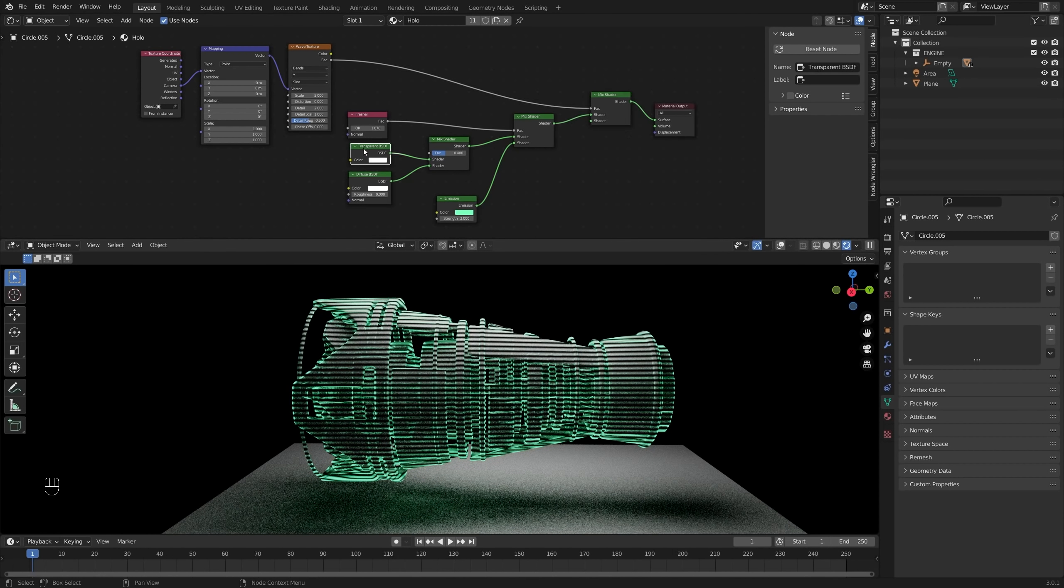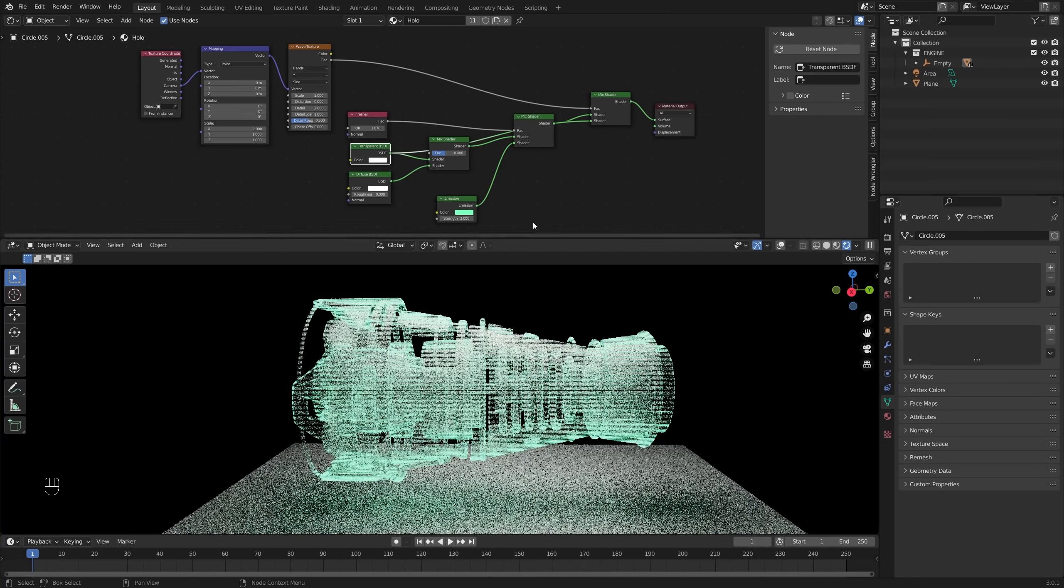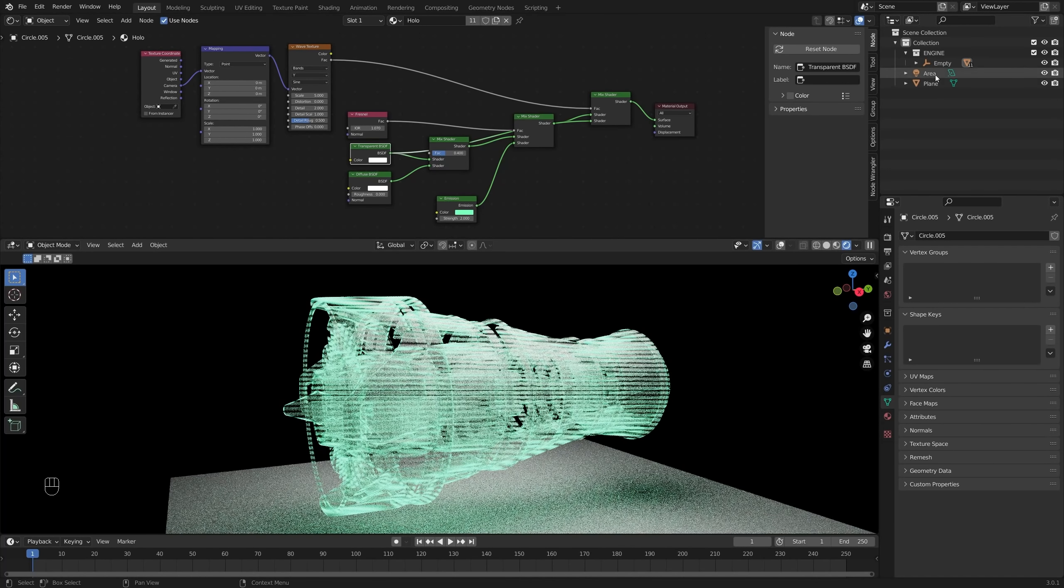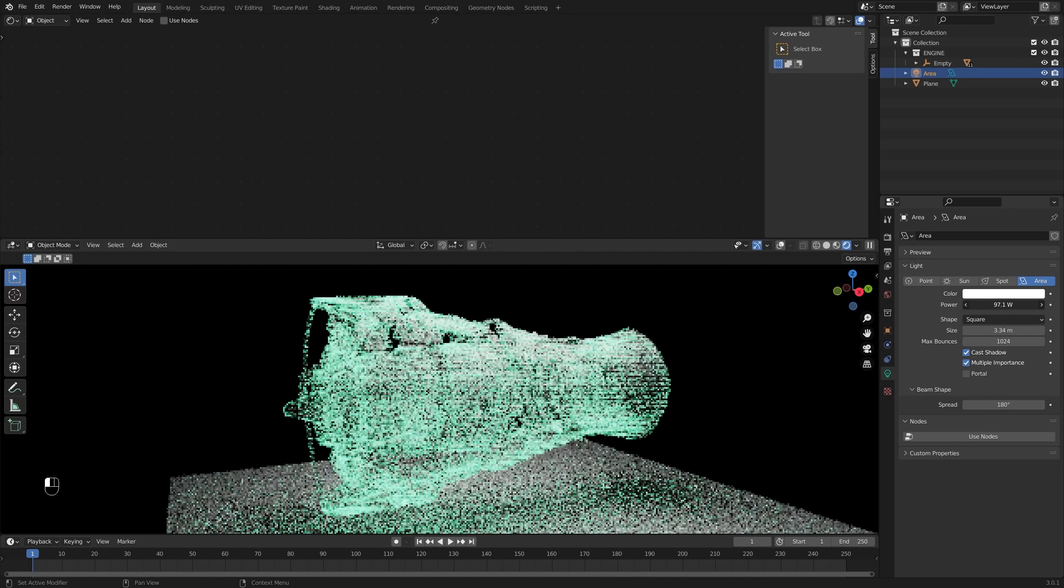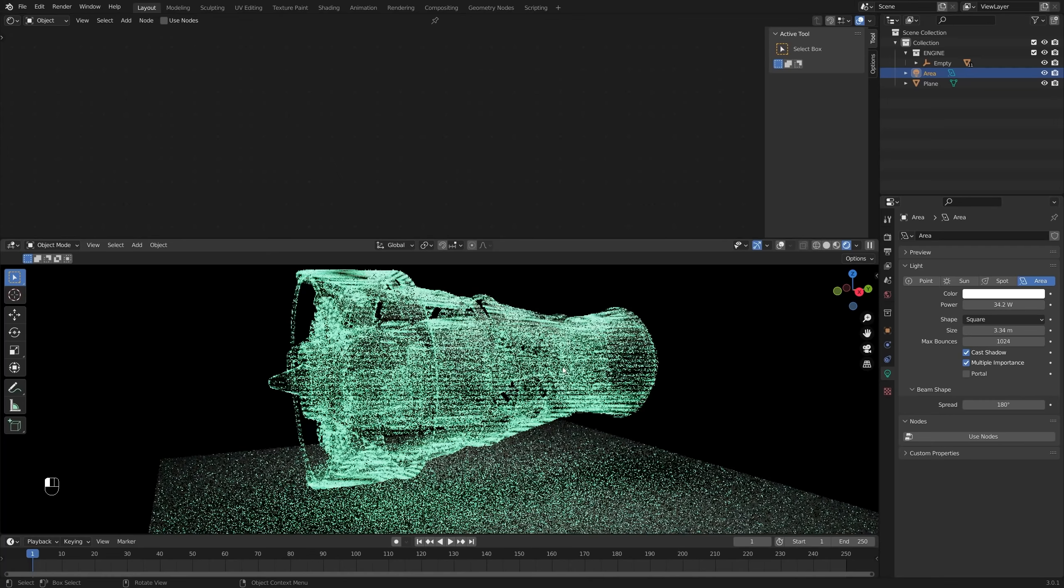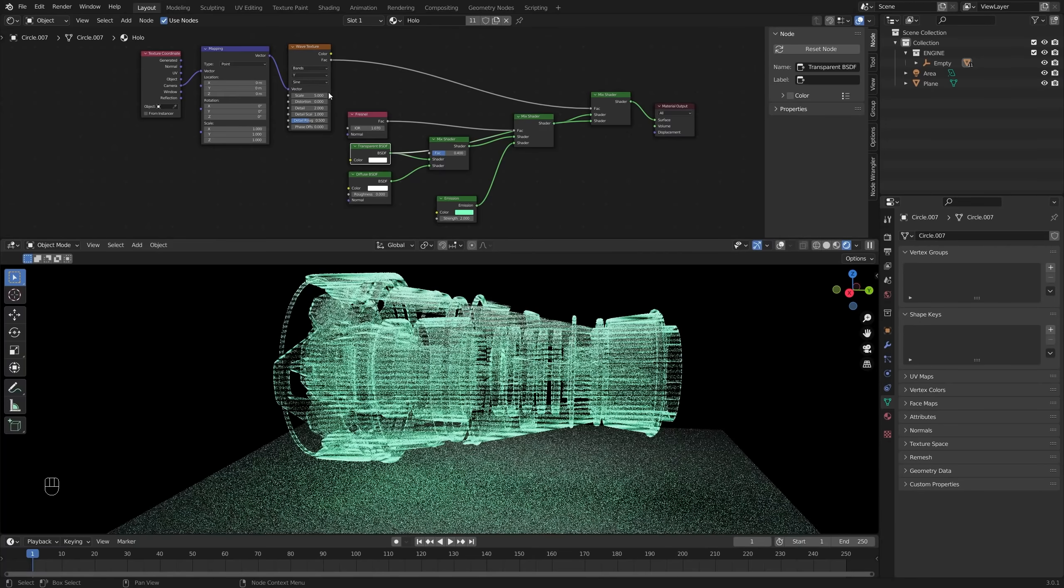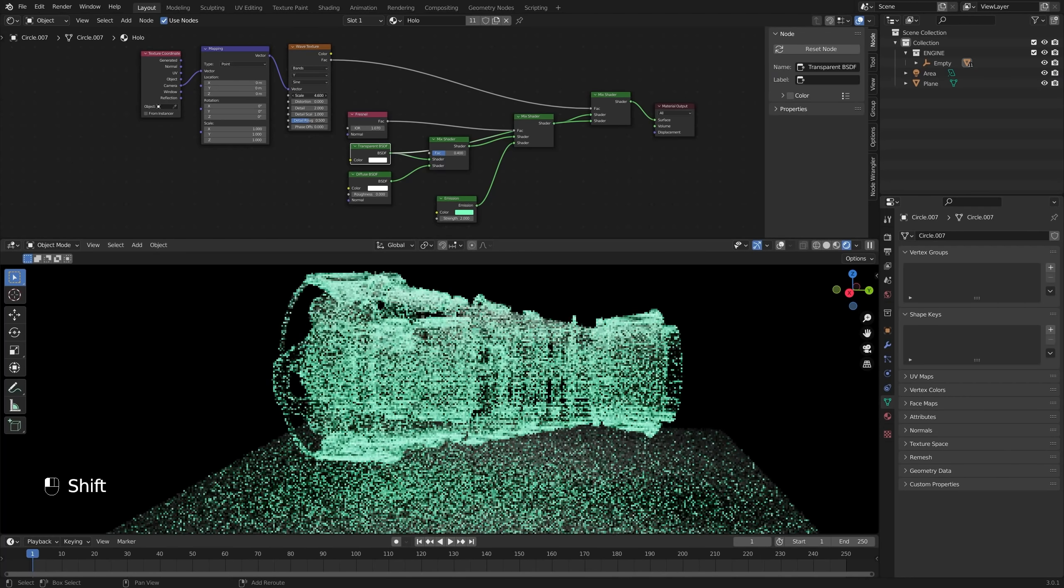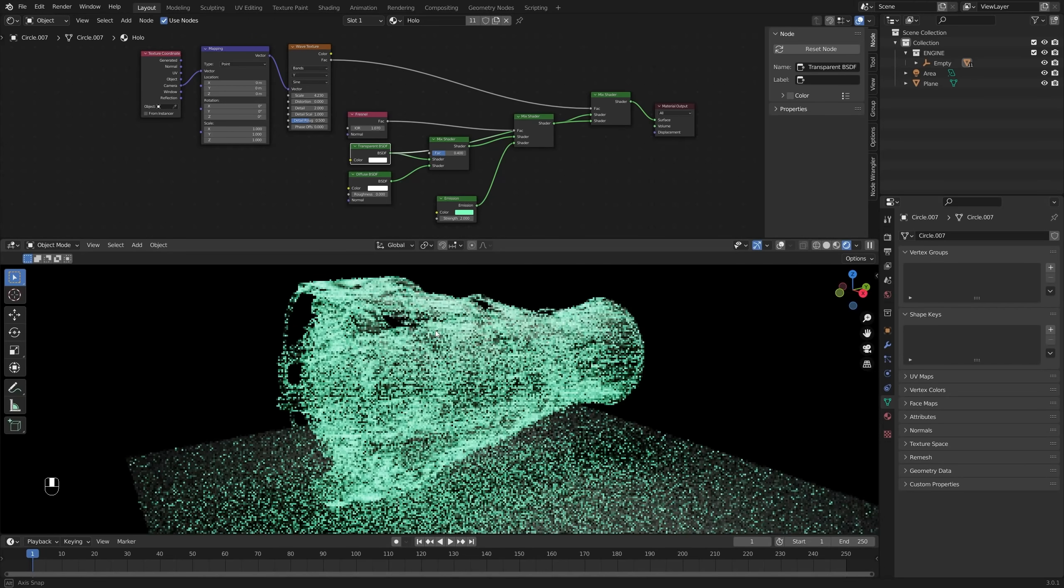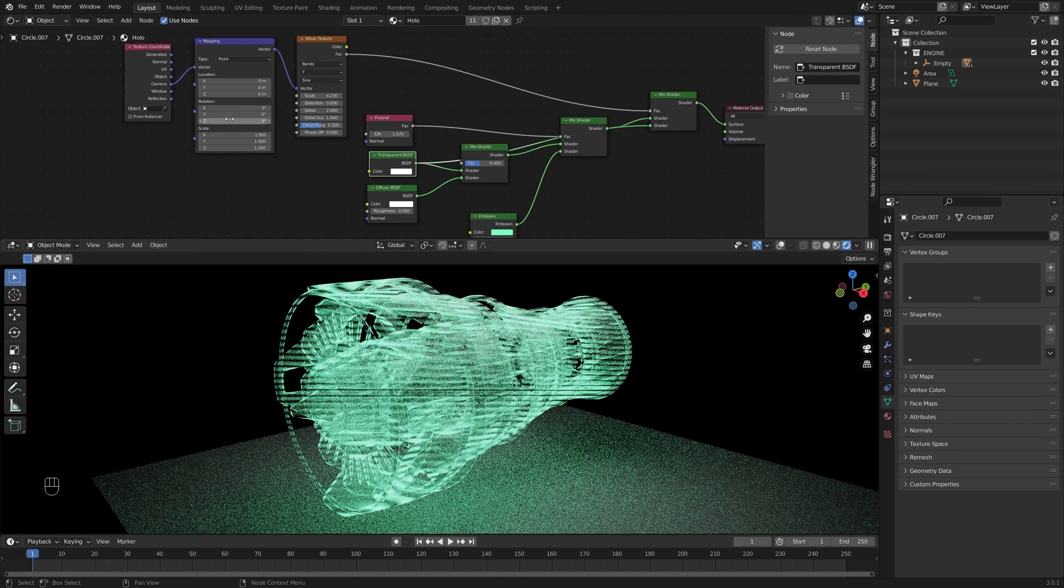Feel free to adjust the scale of this transparent shader as much as you want. And you could even do some animation here. If you animated this Y value, you can make those lines kind of move. It's a little bit difficult to see here in cycles. But speaking of cycles, I did want to show you really quick how you could set this shader up in Eevee.